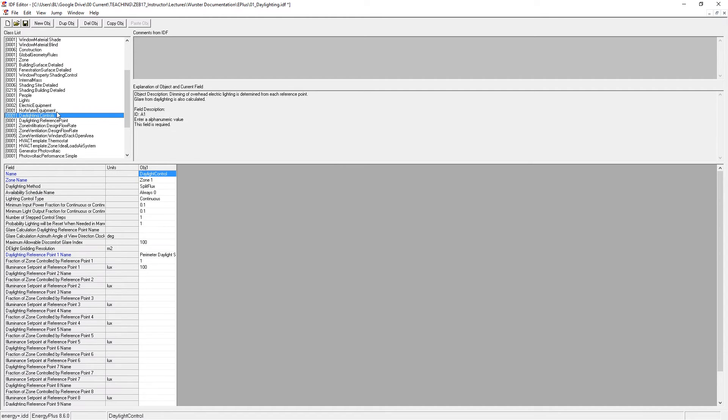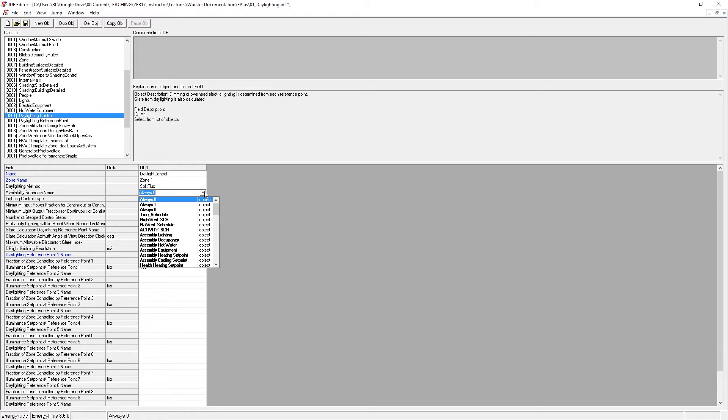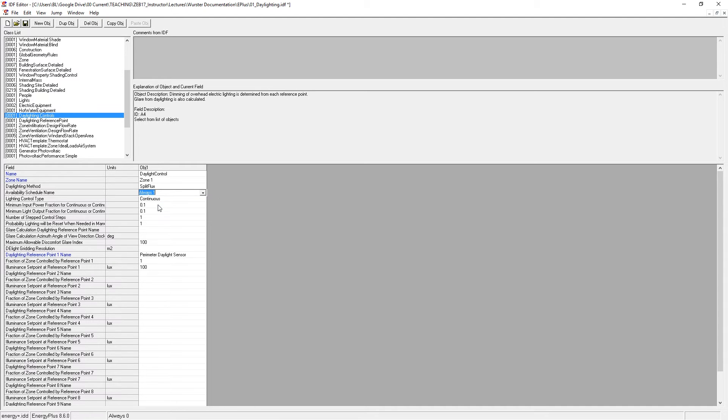Now we can go into daylighting controls and turn that sensor on. By default, you'll see the availability schedule is always zero or always off. It's always going to multiply the schedule by zero. So you'll get zero. If we turn it on to always one, now the daylight control will be on.